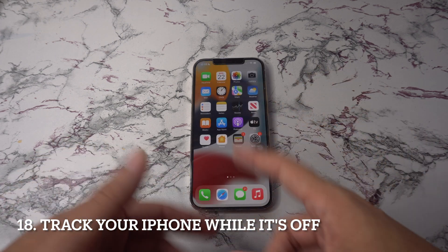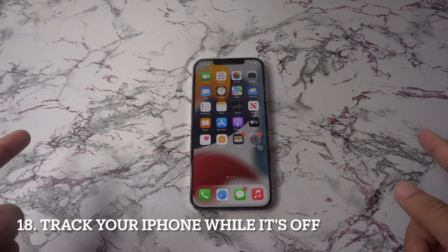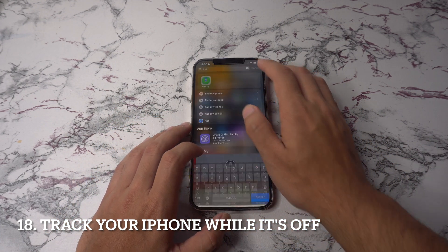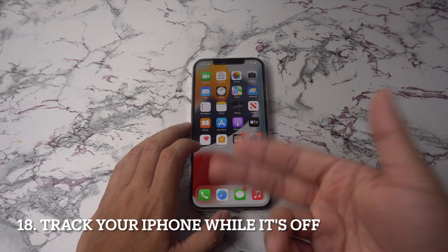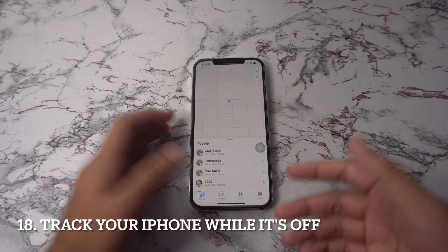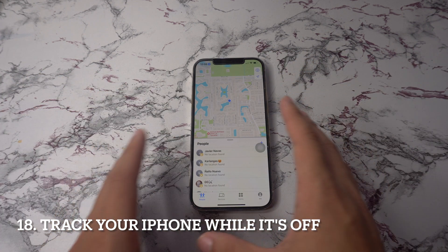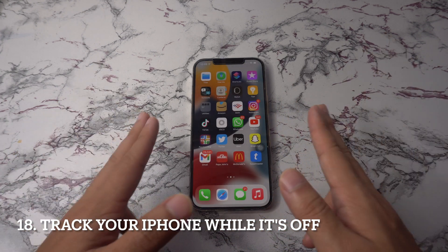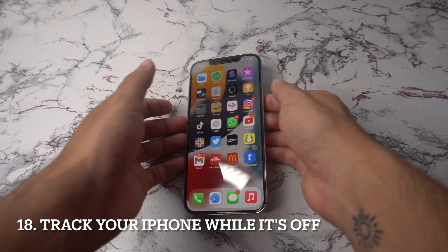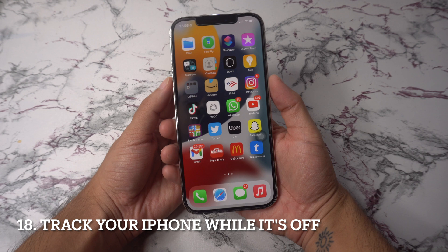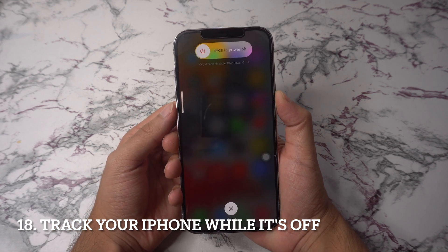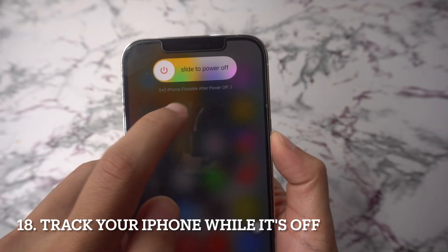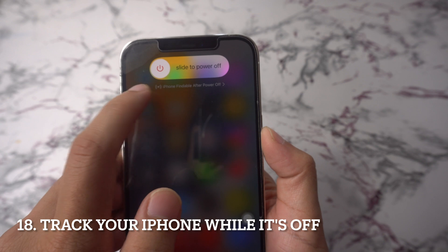Next up, track your iPhone with FindMy even if it's turned off. FindMy iPhone is a great way to keep track of a potentially lost device, but if someone stole your phone, all they have to do is power it down to disable tracking. With this iOS 15 trick, an iPhone that has been turned off will actually enter an ultra-low power state that keeps the Bluetooth beacon active, effectively turning your iPhone into an AirTag. You will see a little 'iPhone findable after power off' notice under the slide to power off interface too.